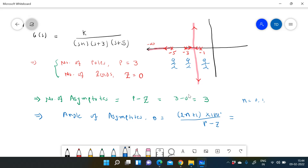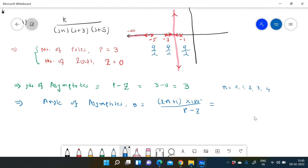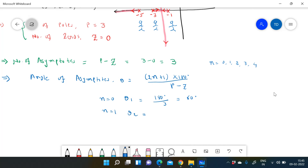We need to find 3 angles since there are 3 asymptotes. For n = 0: theta1 = 180° / 3 = 60°. For n = 1: theta2 = 3 × 180° / 3 = 180°. For n = 2: theta3 = 5 × 180° / 3 = 300°. These are the angles for the three asymptotes.